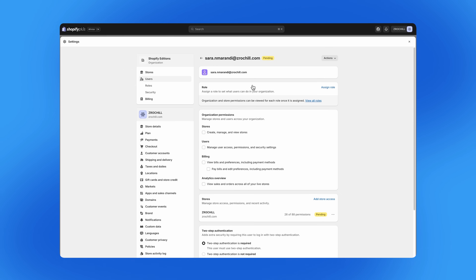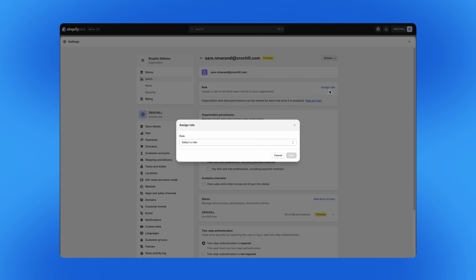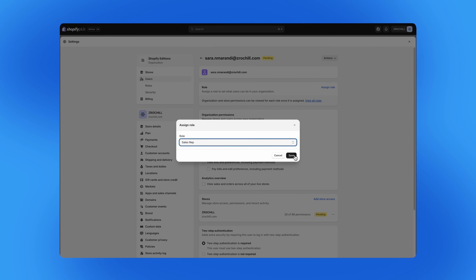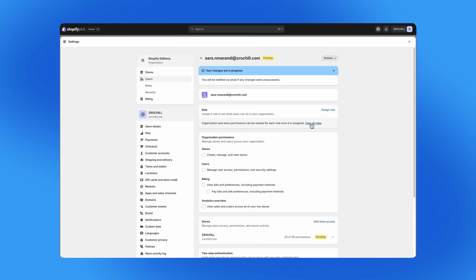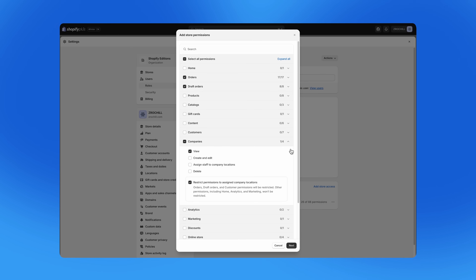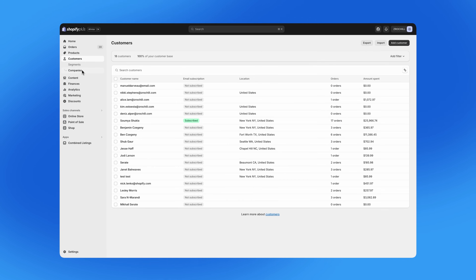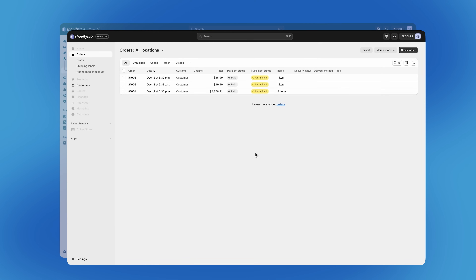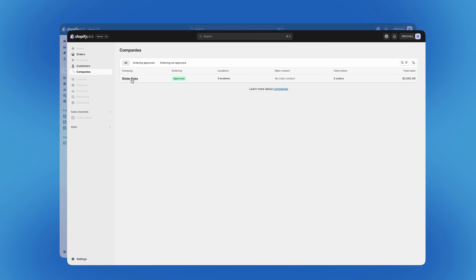I have a new sales rep, Sarah, and I want her to be able to place orders and access customer information for only her customers. In settings, I'm going to assign her a role I previously created, and this role uses the new restrict permissions to assigned company locations access control. It's easy to set up roles with these permissions so that I can save time each time I add a new rep. Now I'm going to assign Sarah to her accounts from the company's page. When Sarah logs in, she only sees the orders, customers, and companies that are assigned to her accounts.